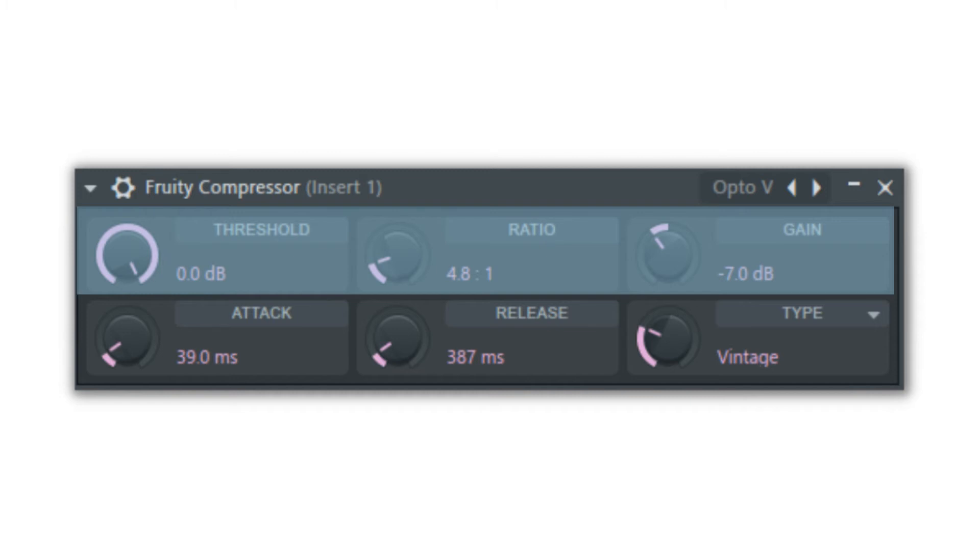The threshold knob determines at what volume the compressor should start affecting the sound. There will be no compression with the threshold up because there is no volume ceiling that the sound needs to hit in order to activate the compressor.